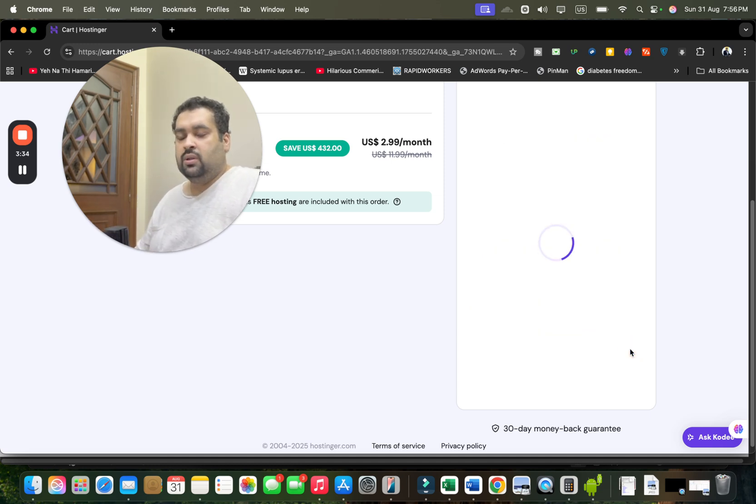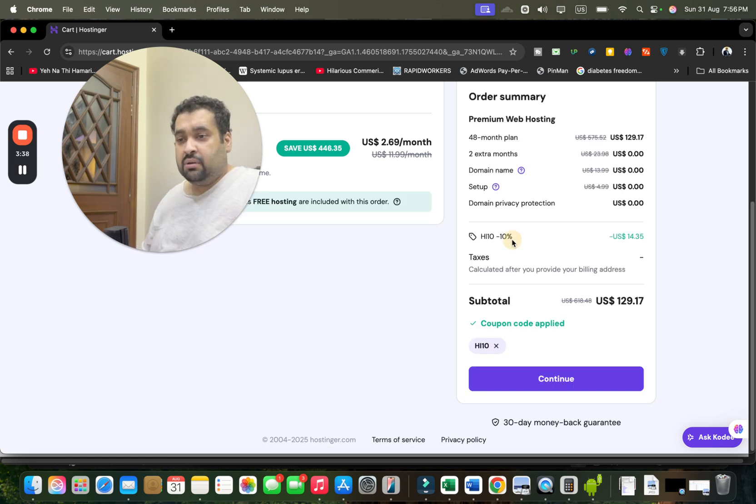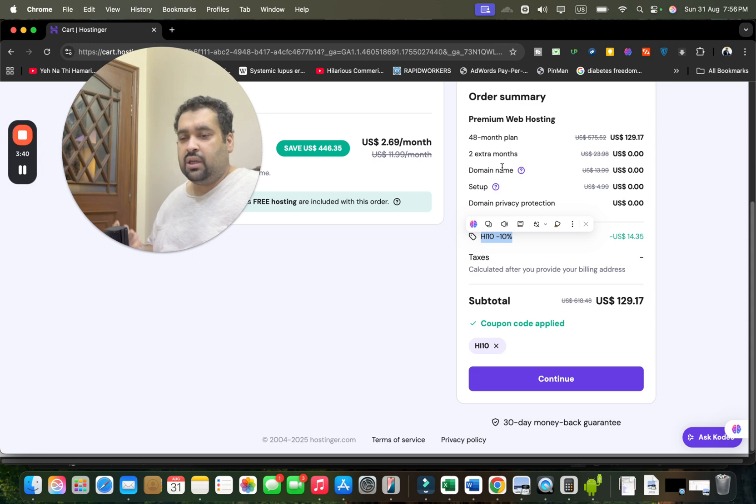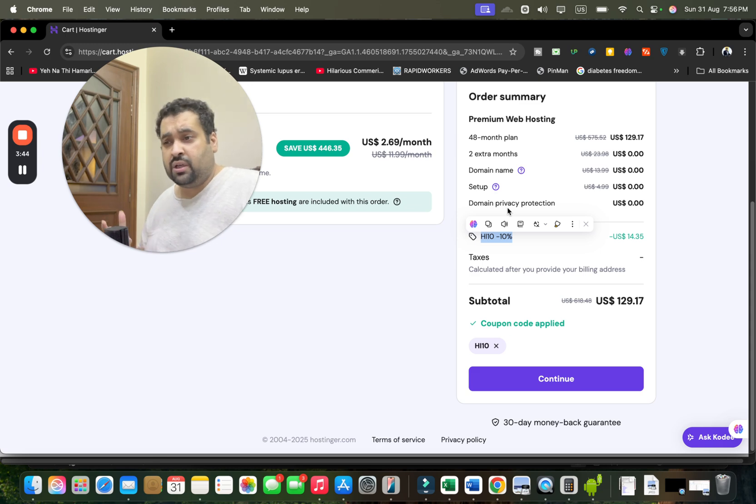Once you apply it over here, it may take a while. You can see over here that 10%, two extra months, domain name, free setup, free domain privacy protection—going as much as up to 91% off. Do the math.